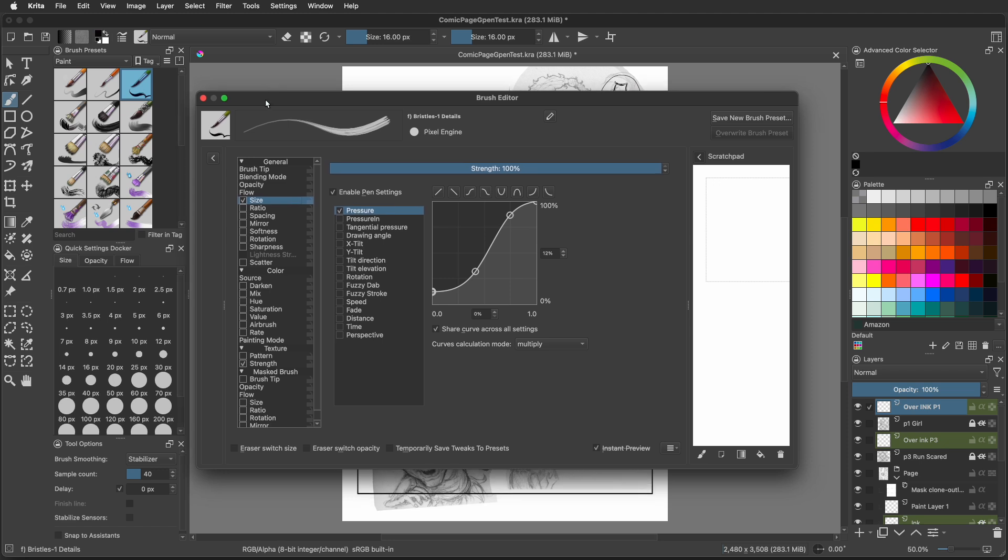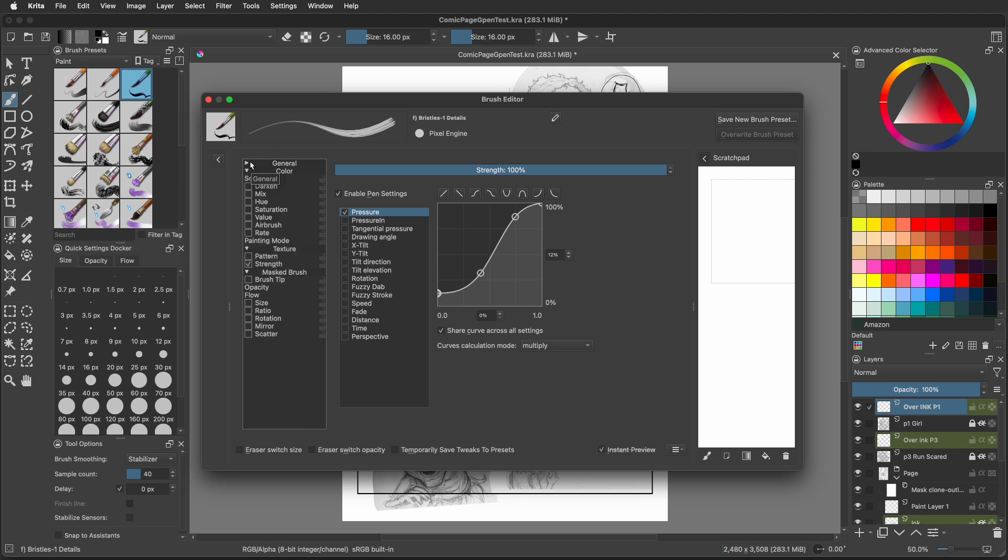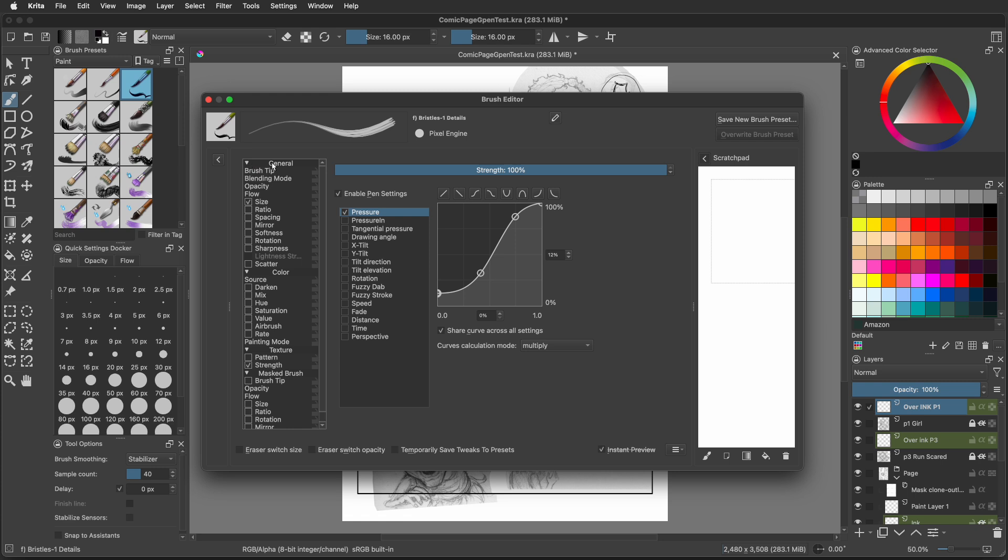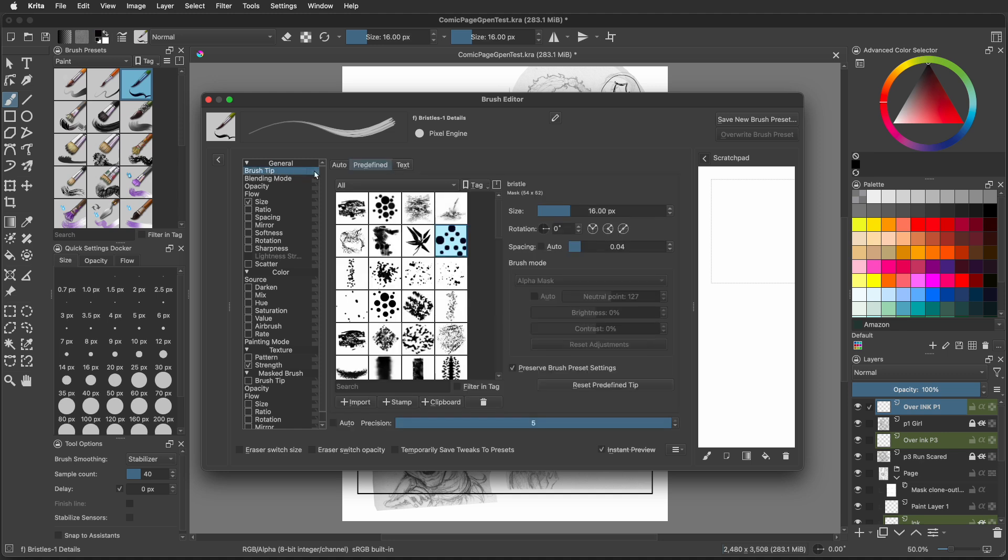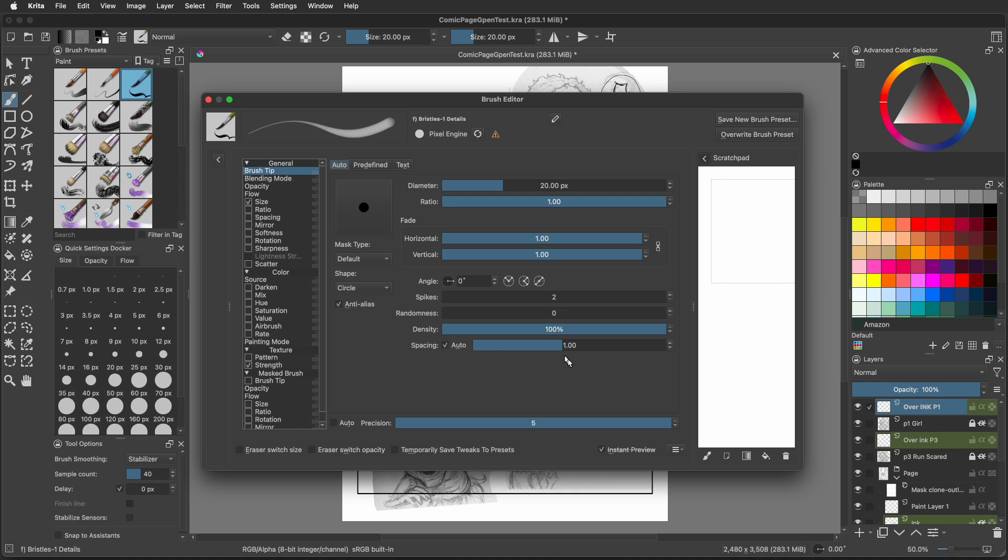This menu will look very overwhelming, but we're going to walk you through this and it will all end up really good. On the left column at the top, there's the word general. Go to brush tip, which is right below general. To the right of it is the word auto, select that. Now change the diameter to 20 pixels. At the bottom is the word spacing, check that auto box and it'll bring it to 1.00.